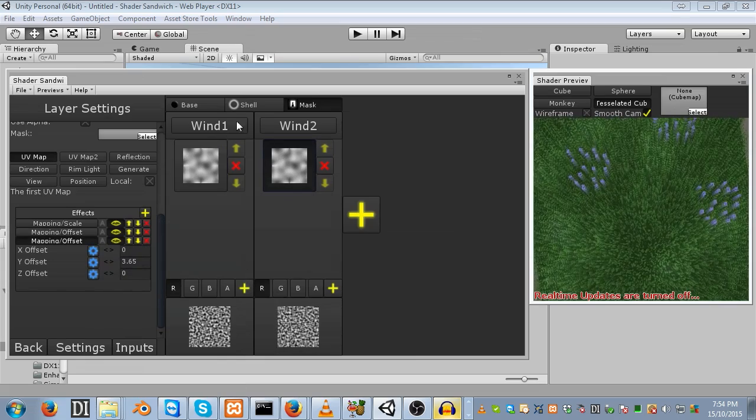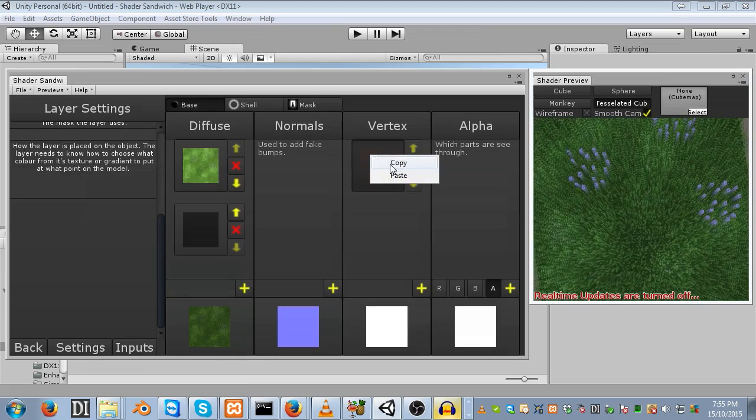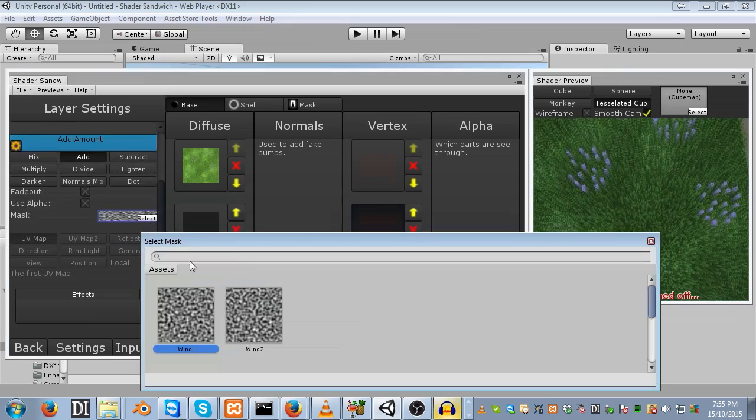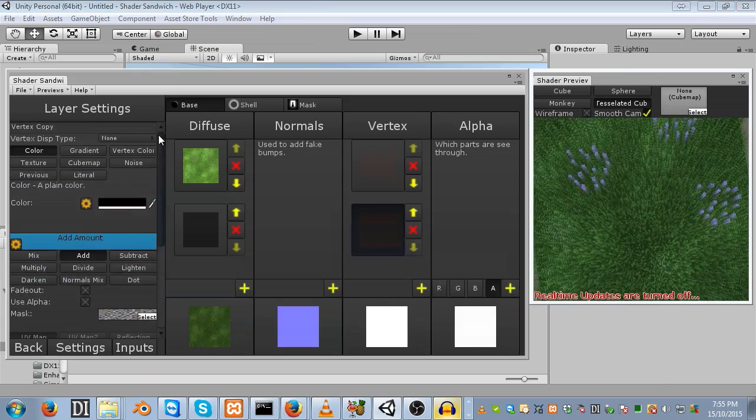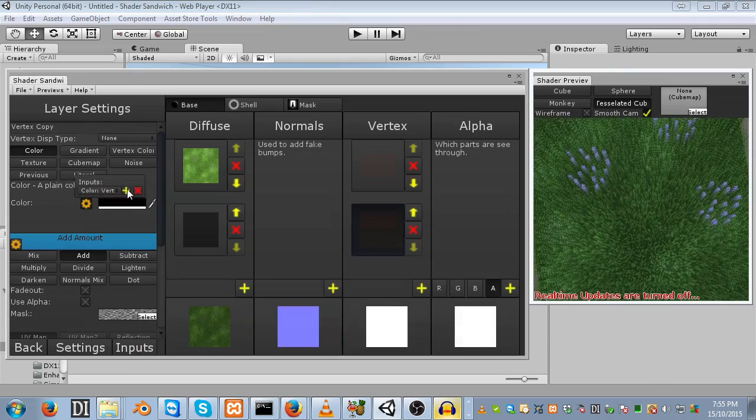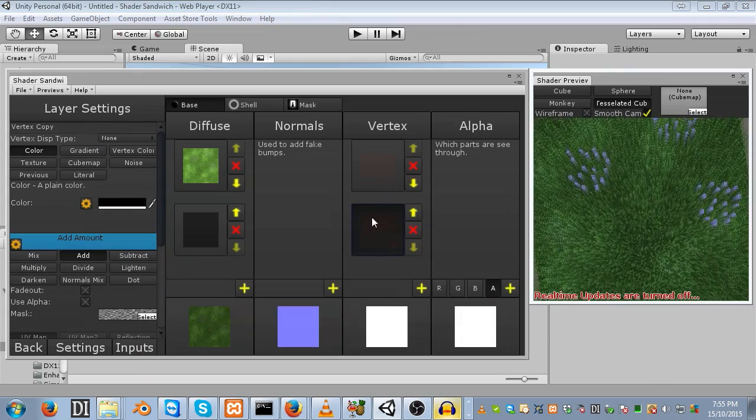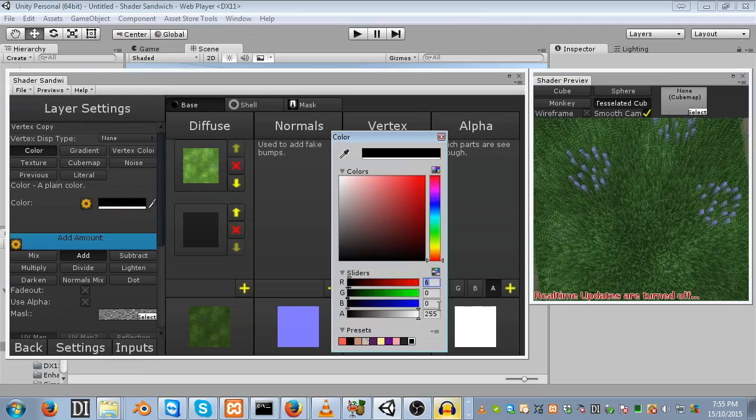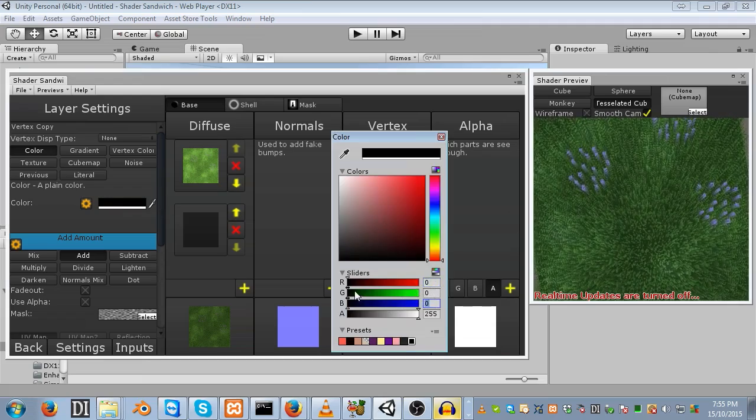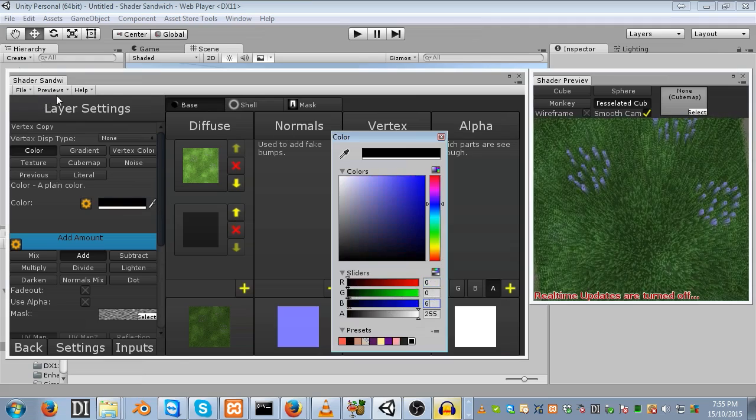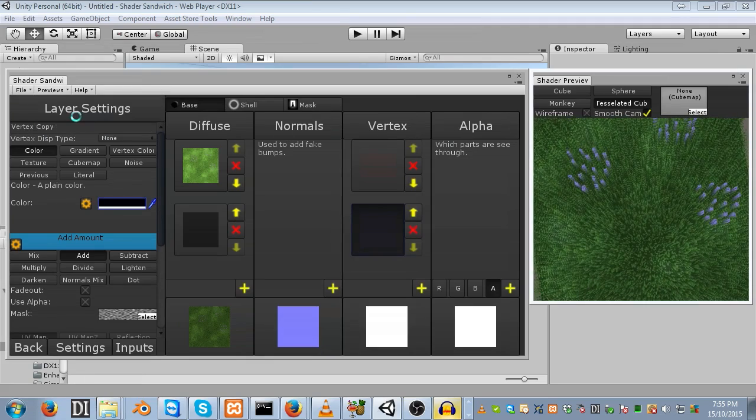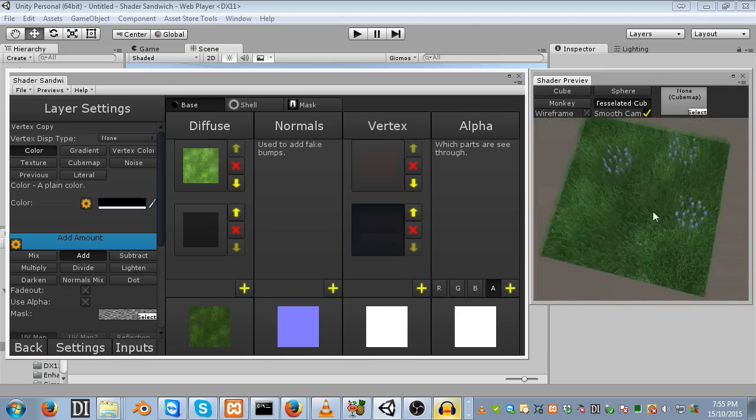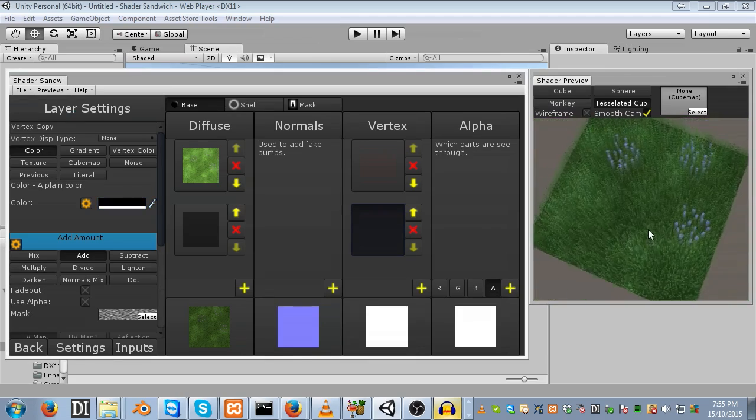Now if we head back into our base, we can copy and paste this vertex layer again and set it to use the other mask. Finally, we want to add another input for the color, otherwise these two will share the same axes. Then go into the color and change it from 6 to 0, and change the blue to 6. Now let's re-enable real-time preview updates and see how that looks. You can see how this looks a lot more random, which is just what we want.